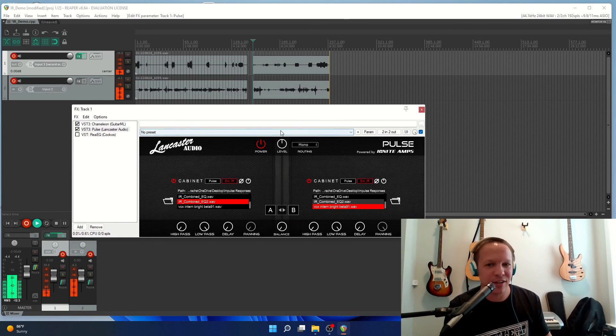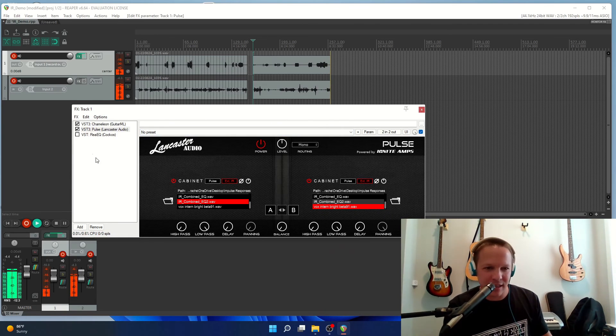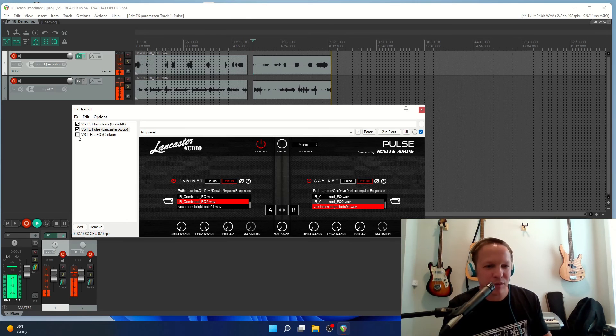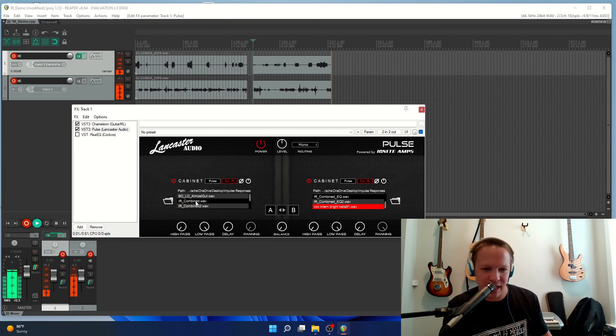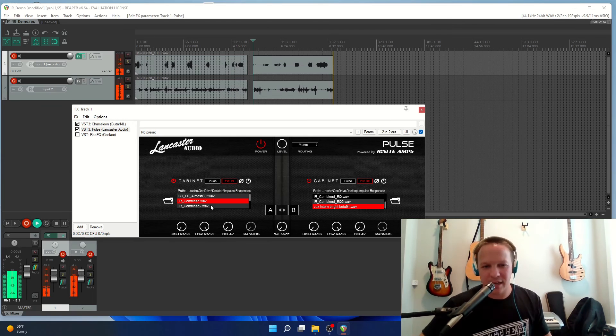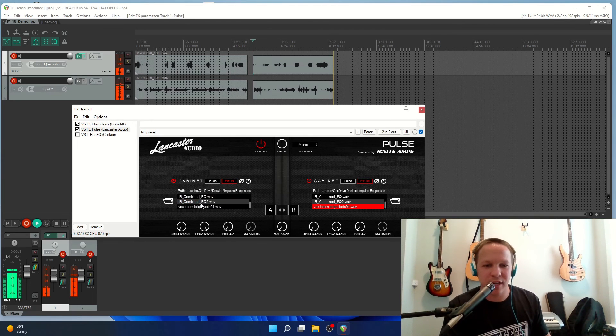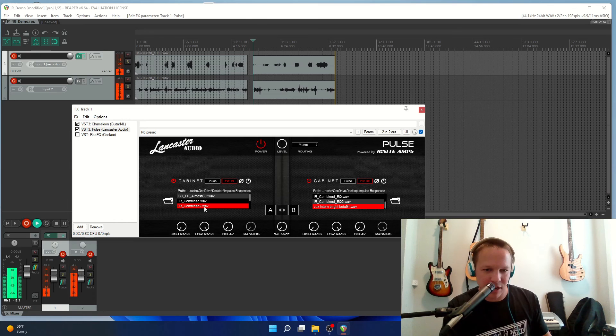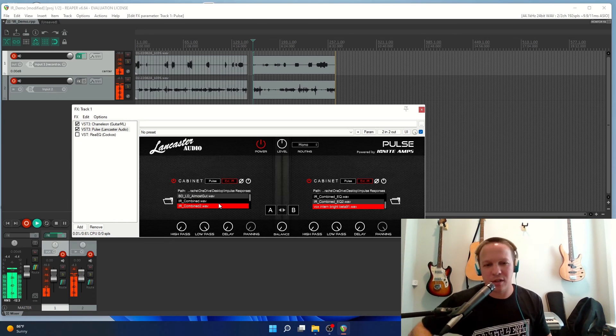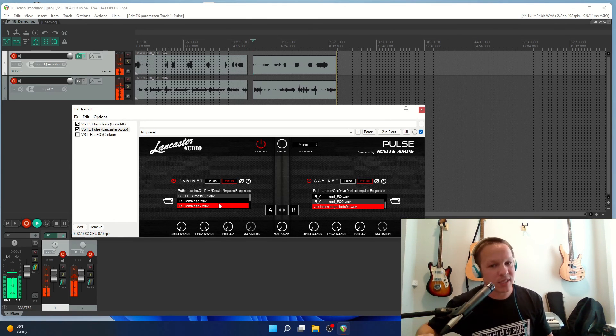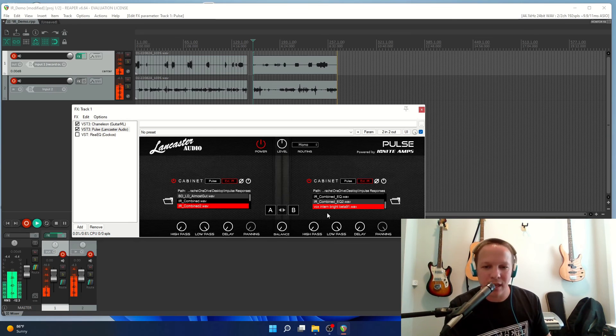And then just for completeness, we will look at our simply combined impulse response without the EQ and we'll compare those. That IR combined is our combined with the normalization applied, and that is what this sounds like without the EQ.